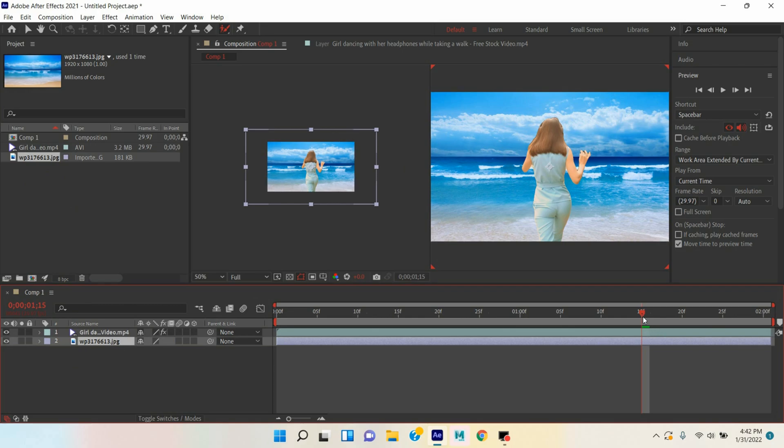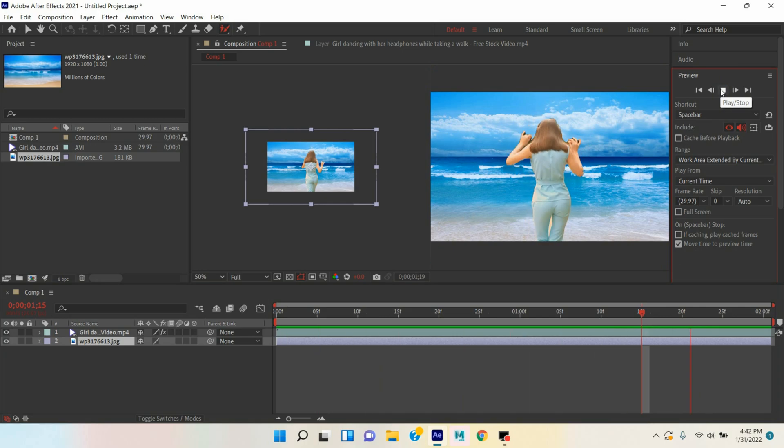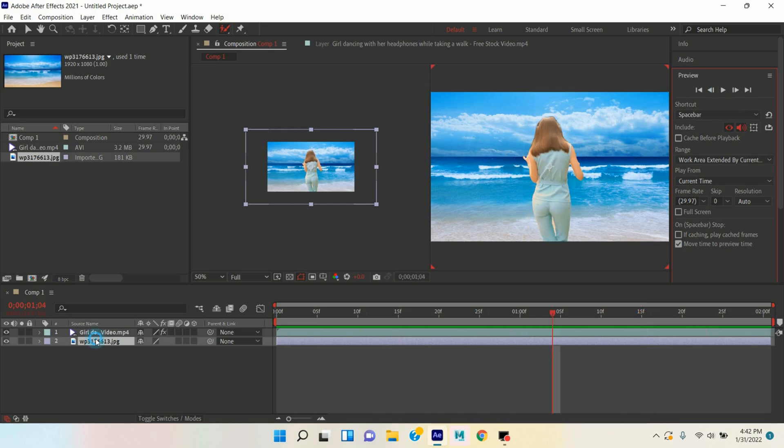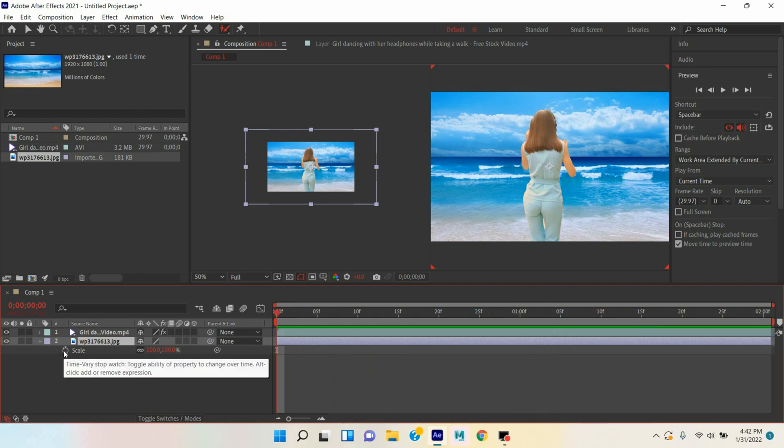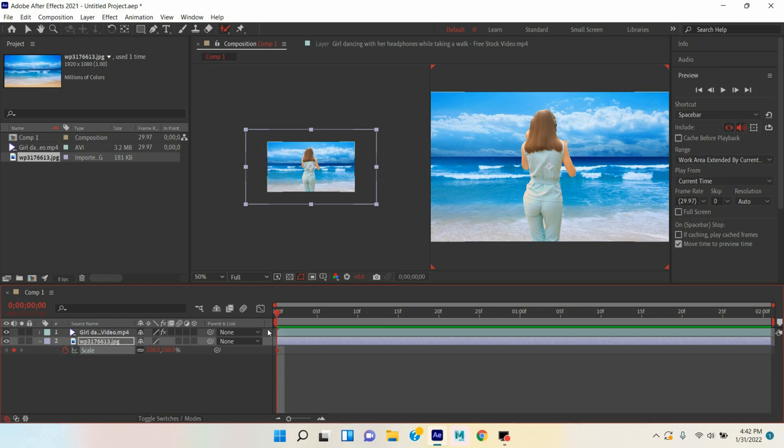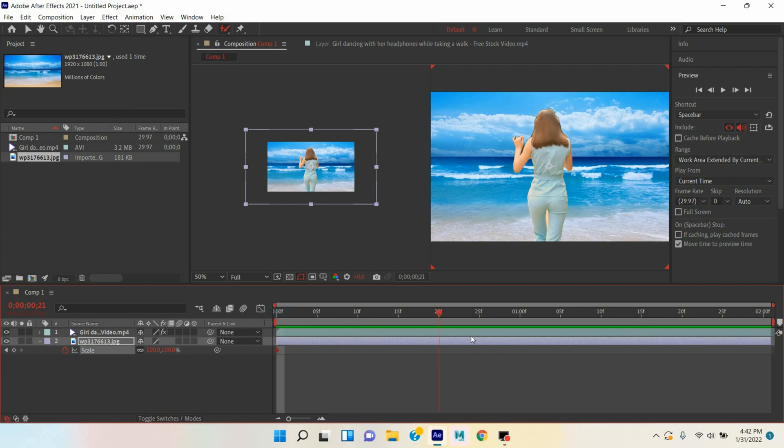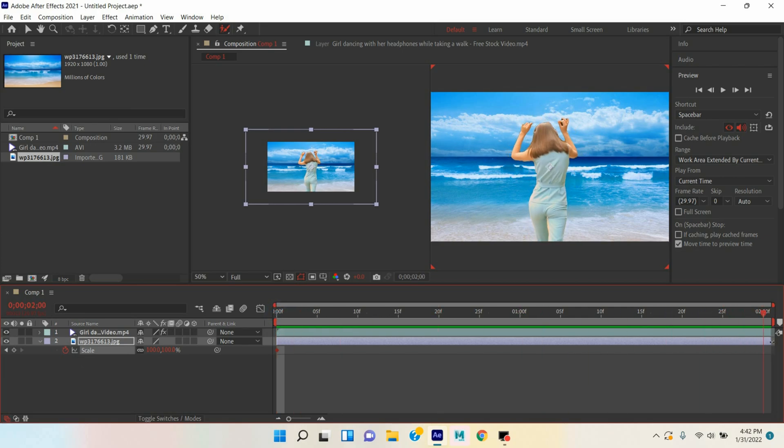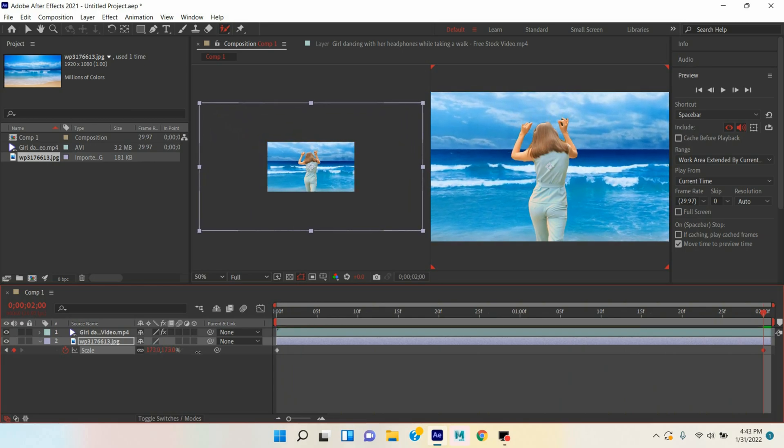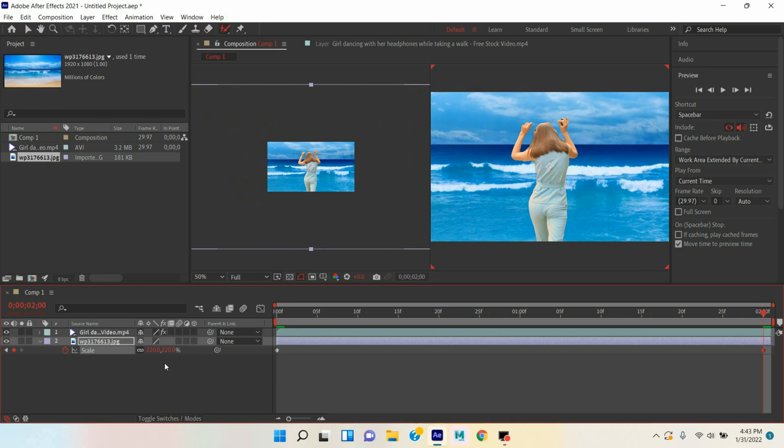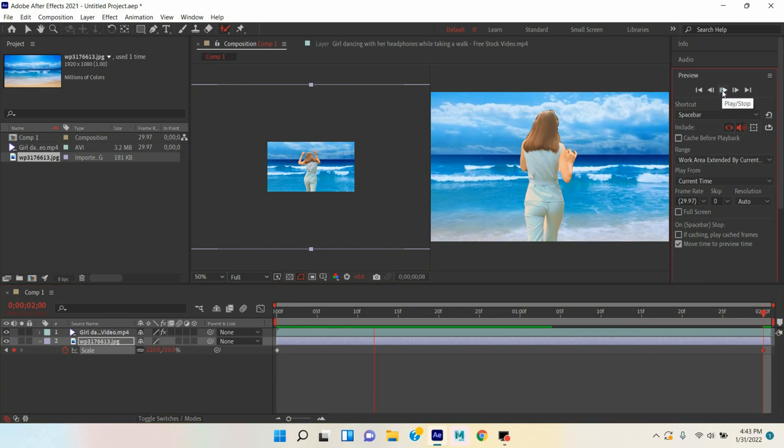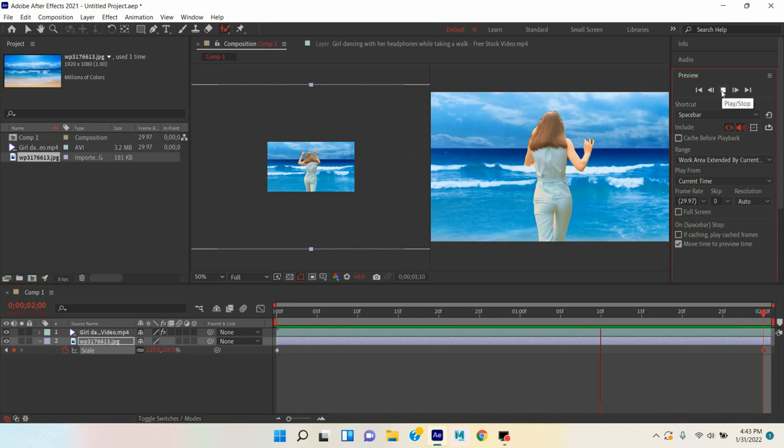Now select your image, press S to see the scale value of your image. Move the time slider here. Make a keyframe at the beginning of your timeline and go at the end of your timeline and increase the scale size, make it 220. Now click Play and see.